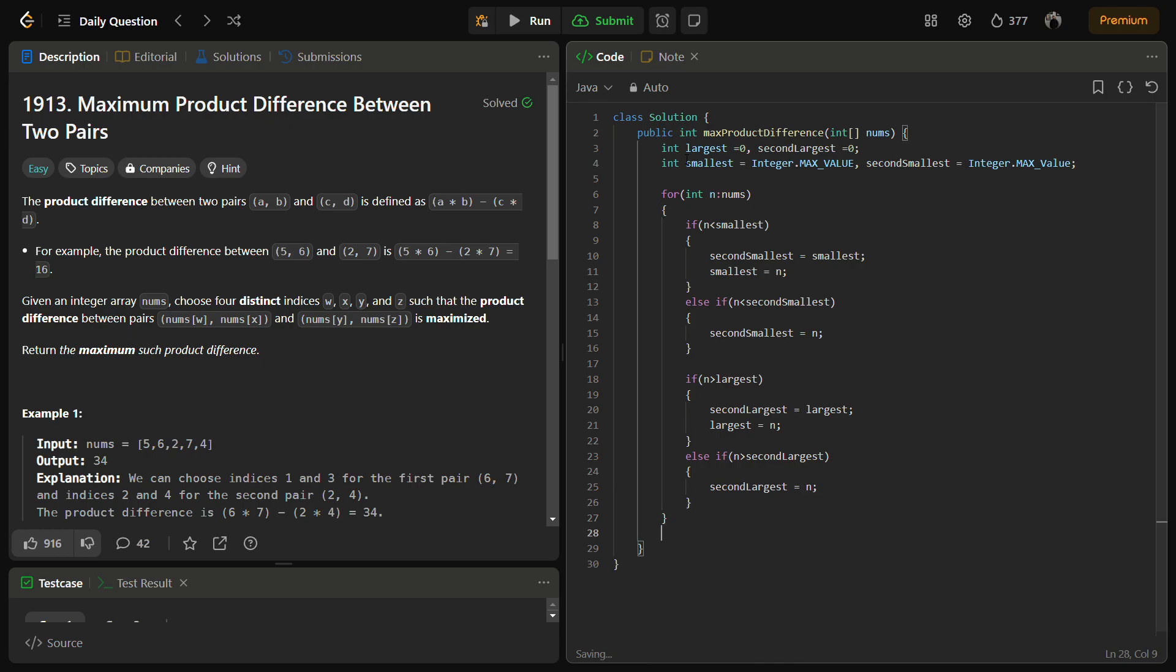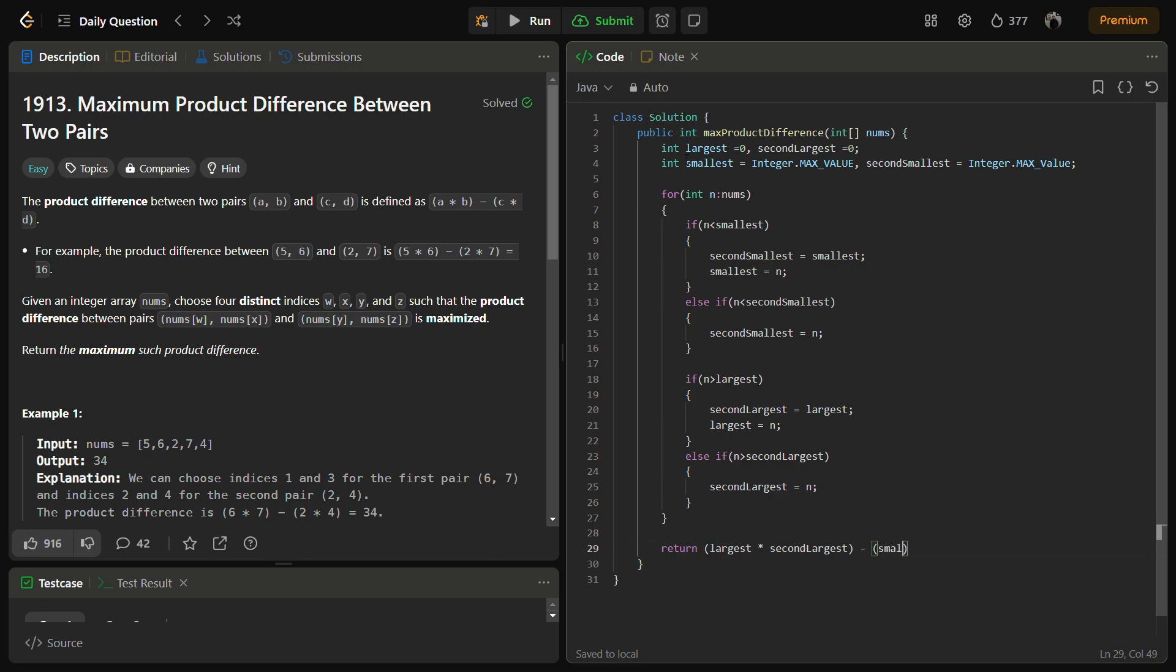And after all these, we can simply return largest × second largest minus smallest × second smallest.